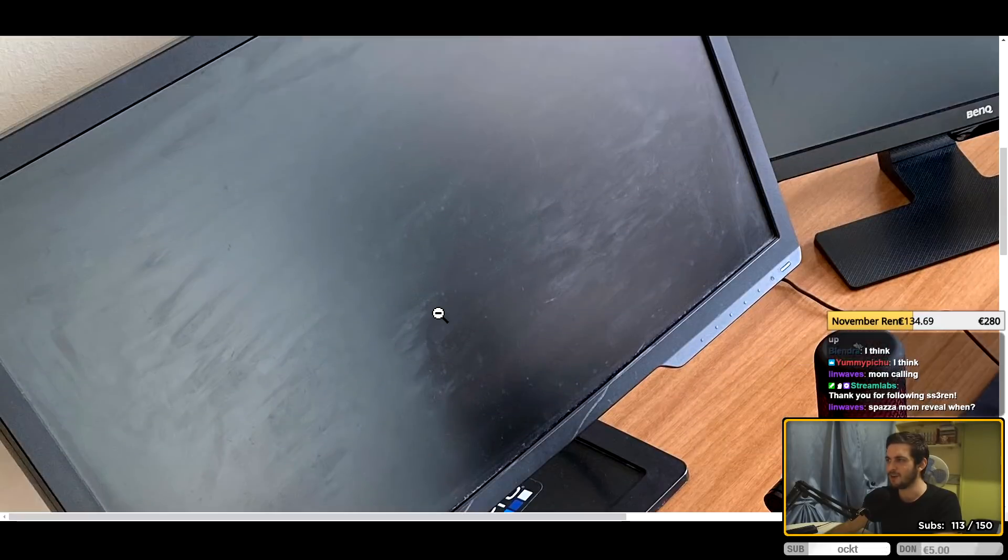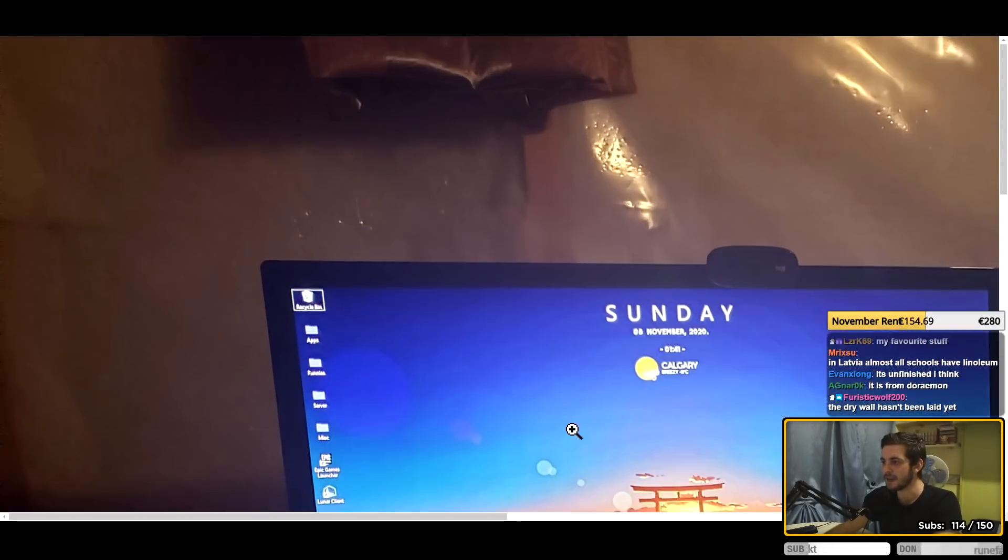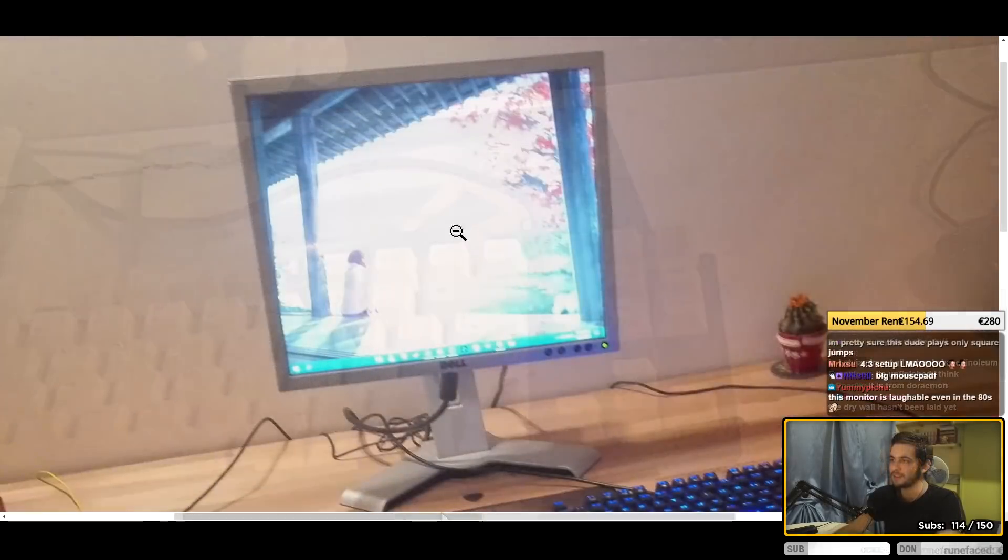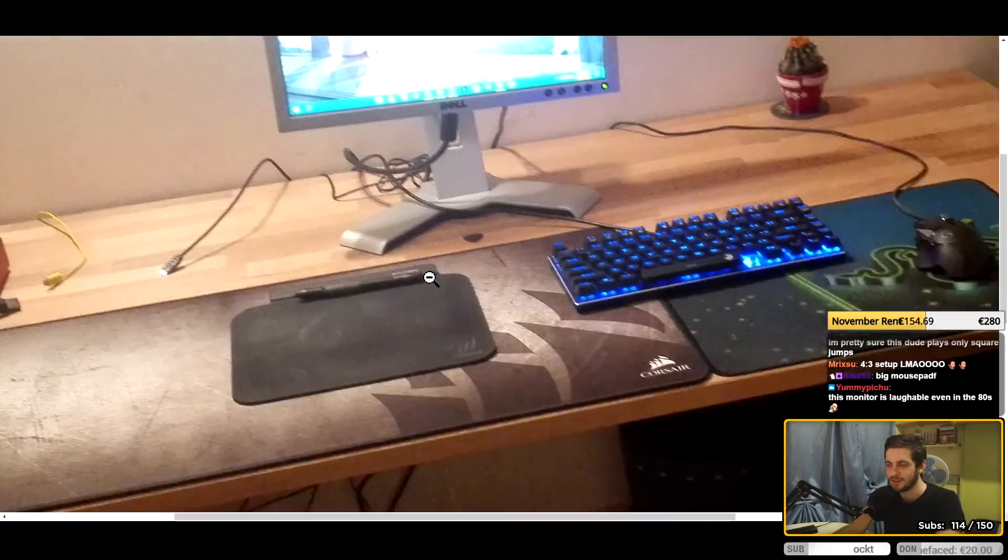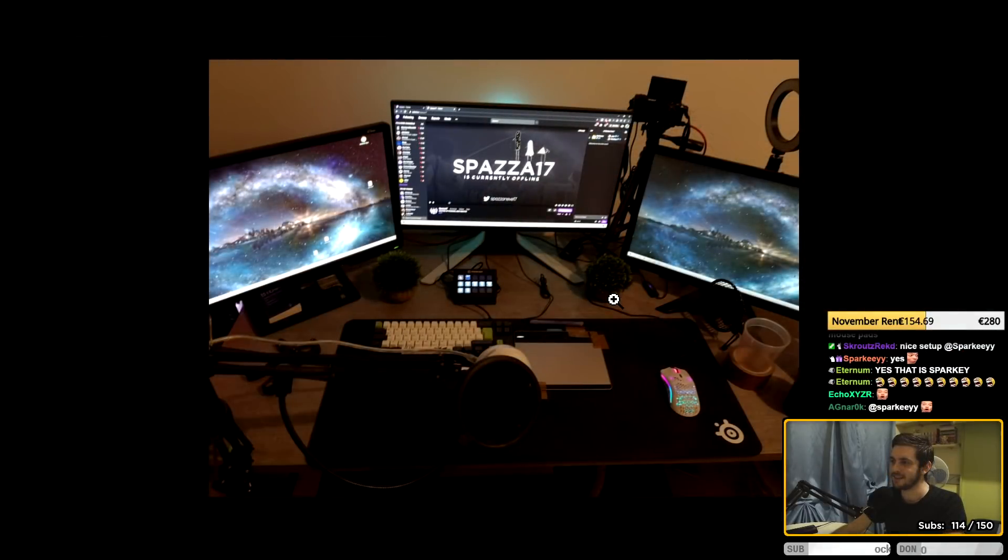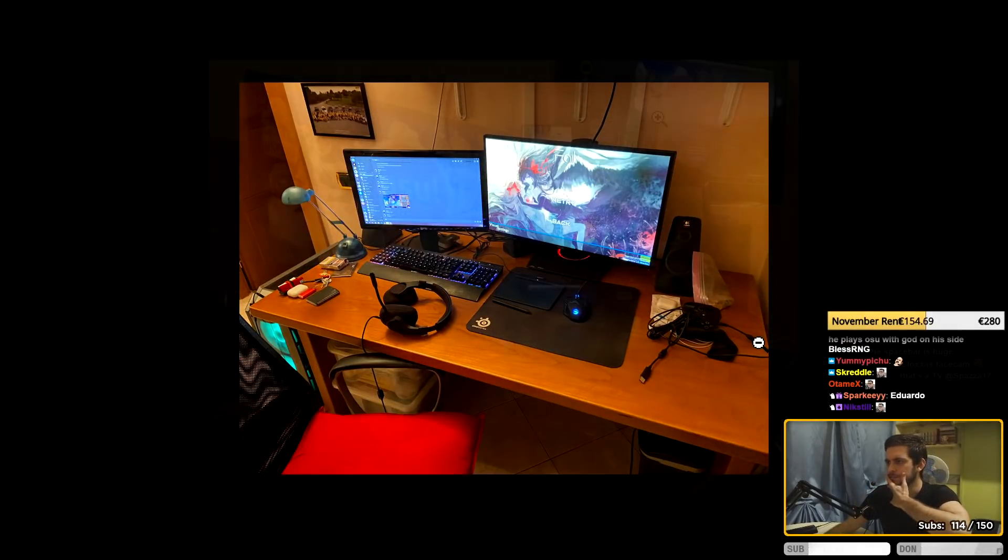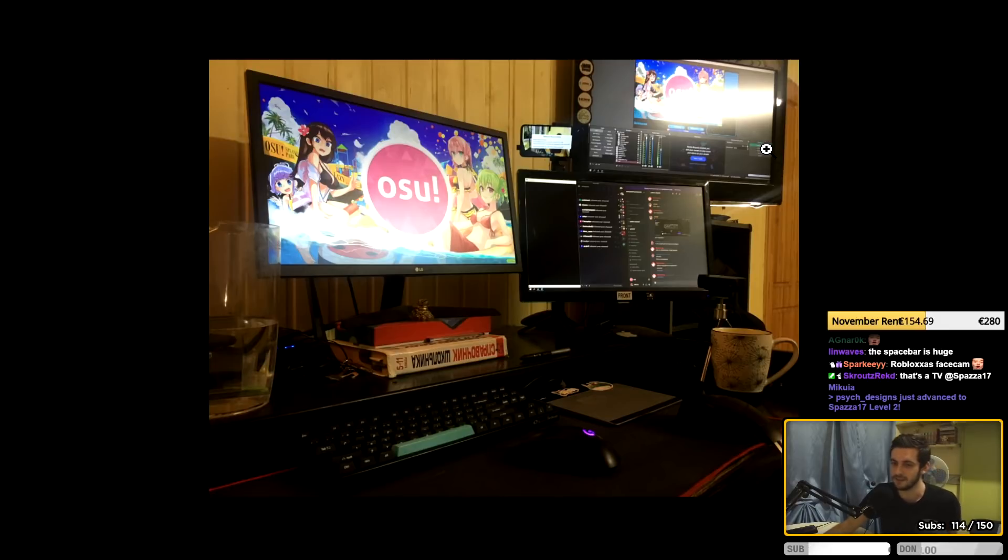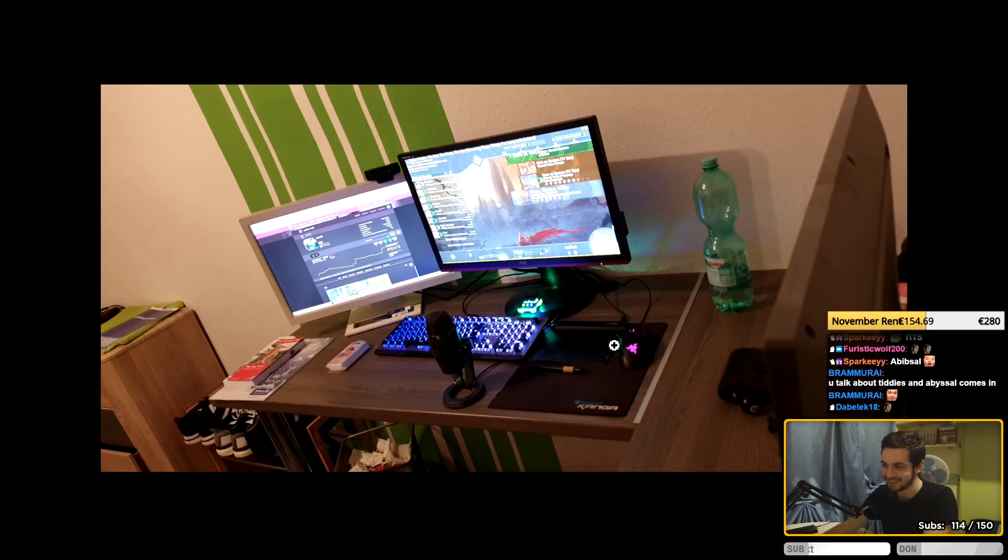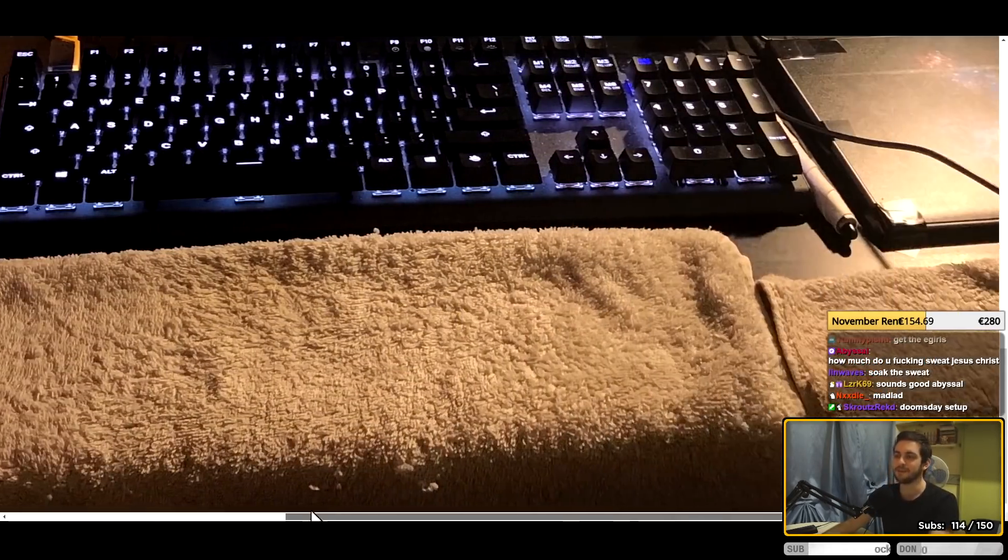During my user page slash profile review streams, I often stumble across people's setups because they like to put them in their about page. It's always a very fun experience to just look at people's setups, making jokes about them, even roast them to an extent, and after being requested to do so multiple times I finally decided to do an entire stream dedicated to just looking at my viewers' setups and rating them, or really just making jokes about them and having a good time with chat.